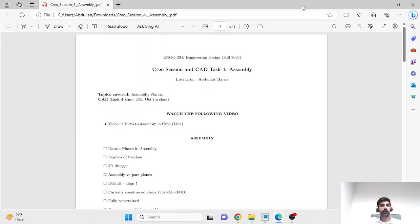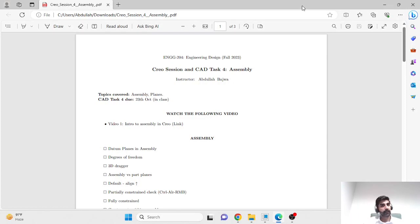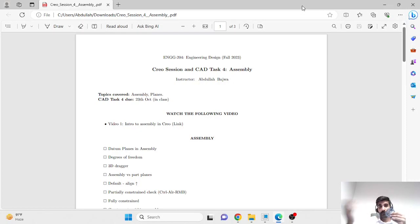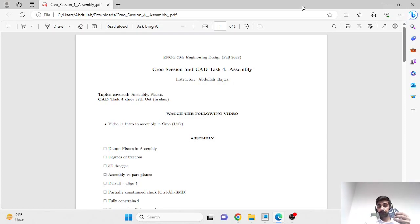Hello everyone and welcome to another video for the ENG204 course. We will continue our discussion on 3D modeling using PTC Creo. We've previously learned different techniques for part modeling where we create monolithic individual components — for example, spur gears that we later 3D printed. In this video, we'll learn how to assemble multiple individual parts together.